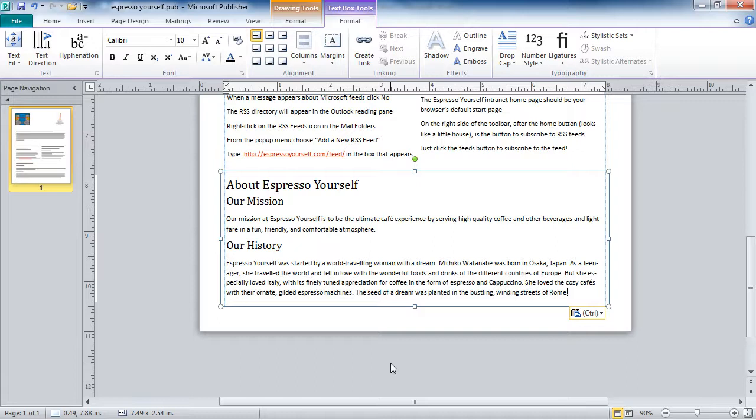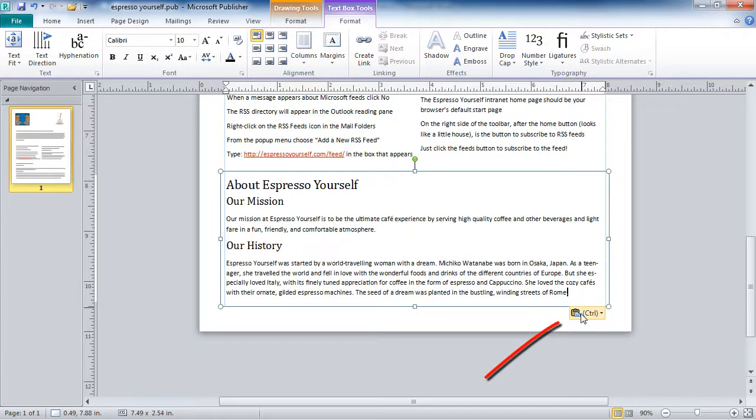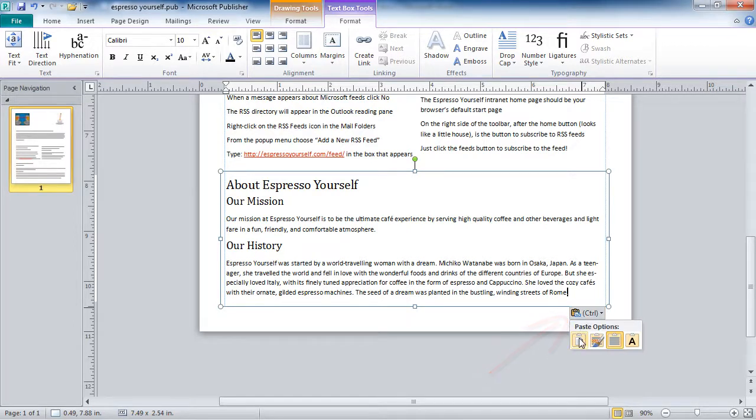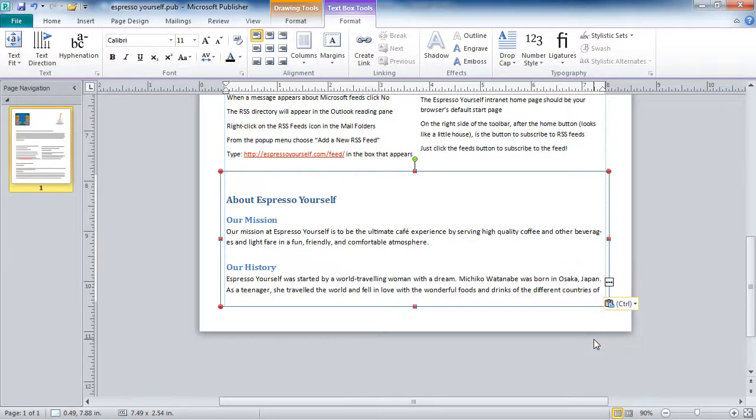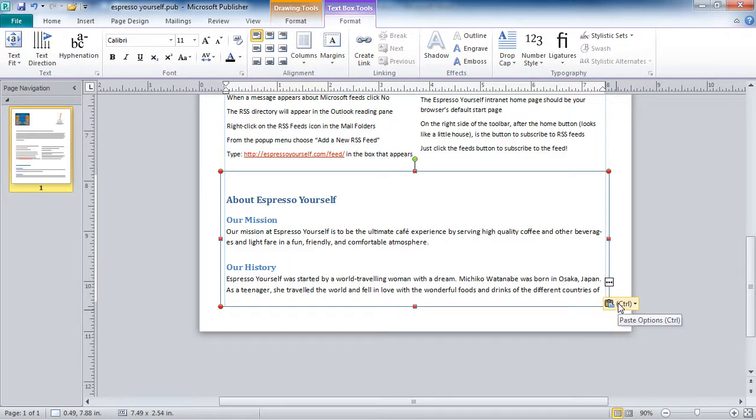I do have some paste options, so I can click on my Paste Options button. The way I pasted the text was with a regular paste. But I could also keep the source formatting if I wanted to, and I'll have the formatting from Word.